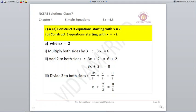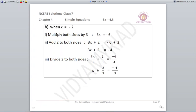This is just one idea for creating equations — you can choose your own approach, as long as the value of x comes out to be 2. For x equals minus 2: multiply both sides by 3 to get 3x equals minus 6. Add 2 on both sides: 3x plus 2 equals minus 4. Divide by 3: x plus 2 upon 3 equals minus 4 upon 3. These are three equations when x equals minus 2.